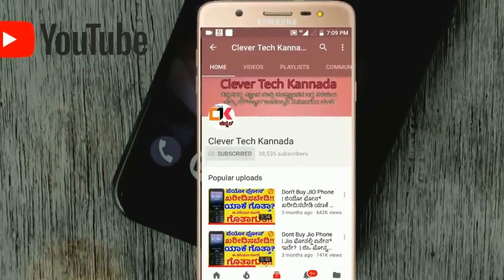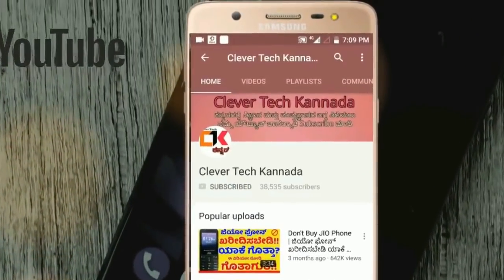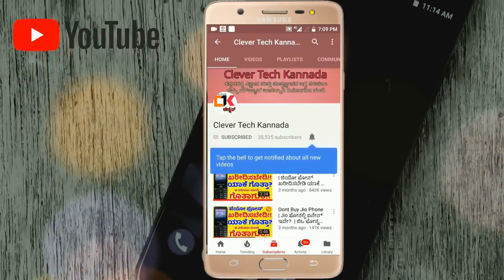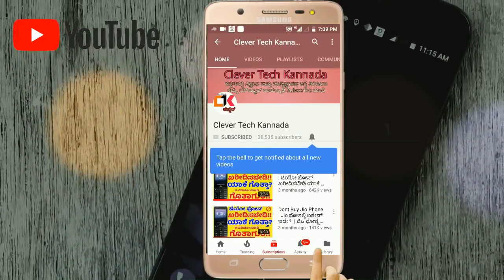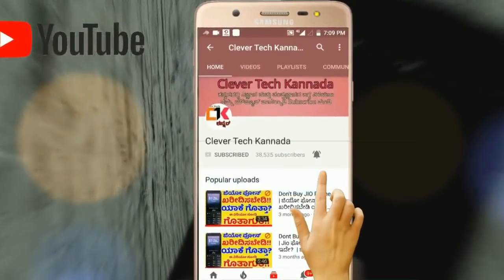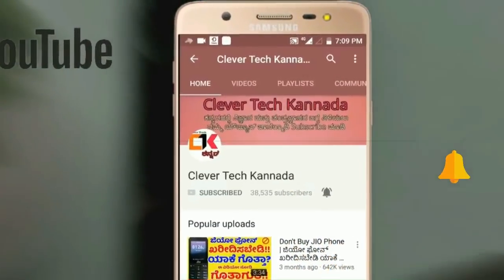Hello friends, welcome to our YouTube channel. Please click on the subscribe button and the bell icon to get notifications for our unboxing and review videos.